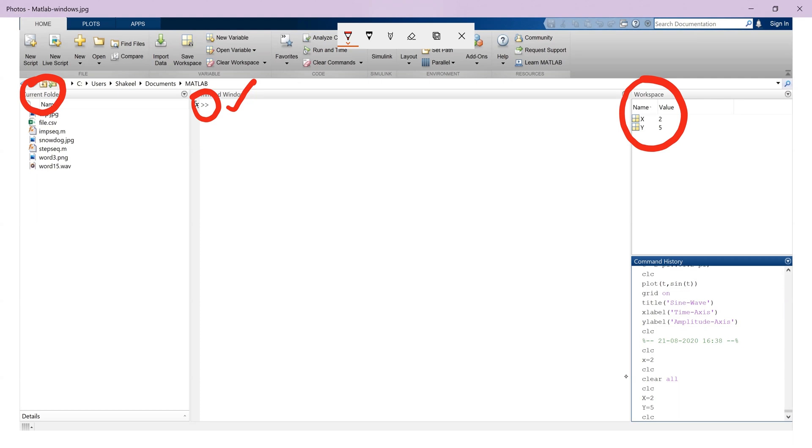Whenever the user creates a new variable, its details are shown in the workspace window. For example, we can see two variables x and y listed there with their values.